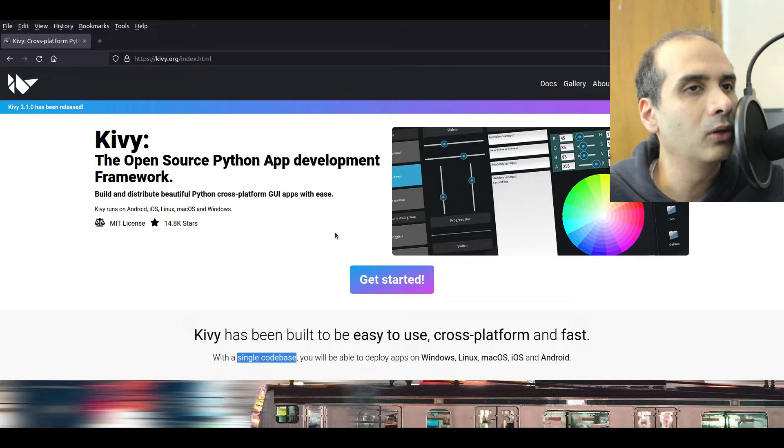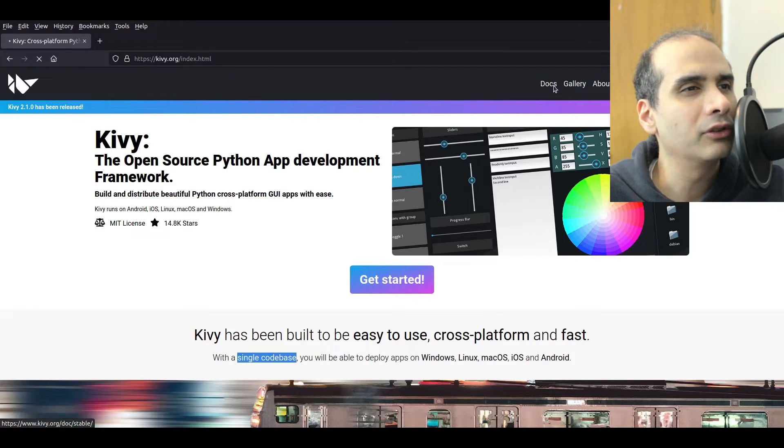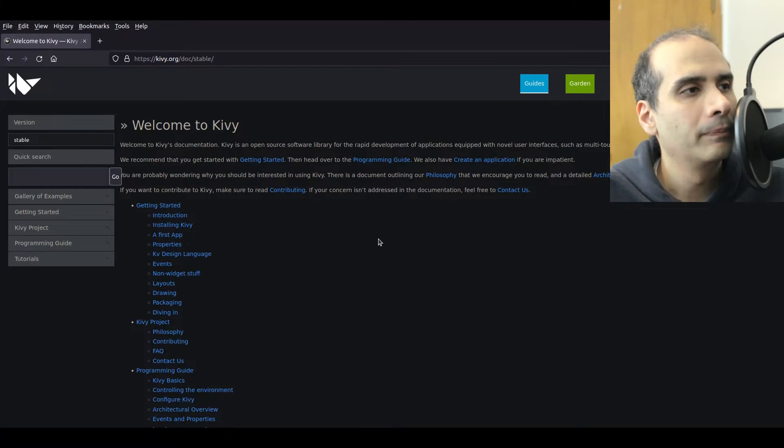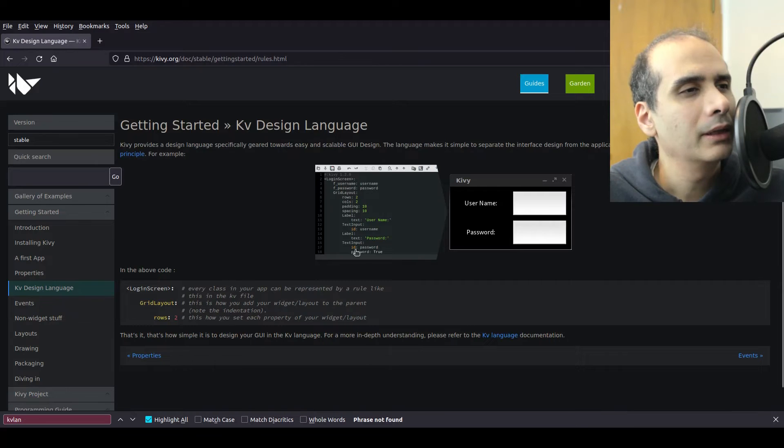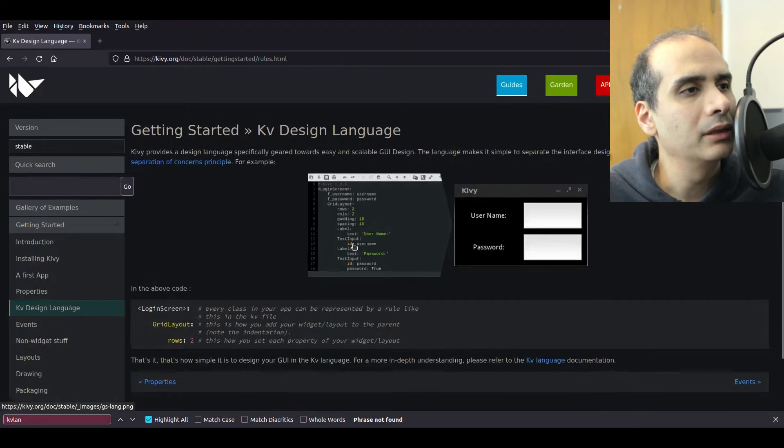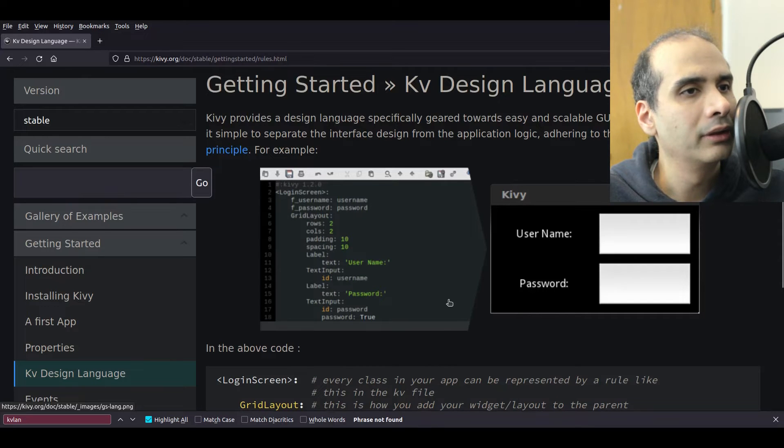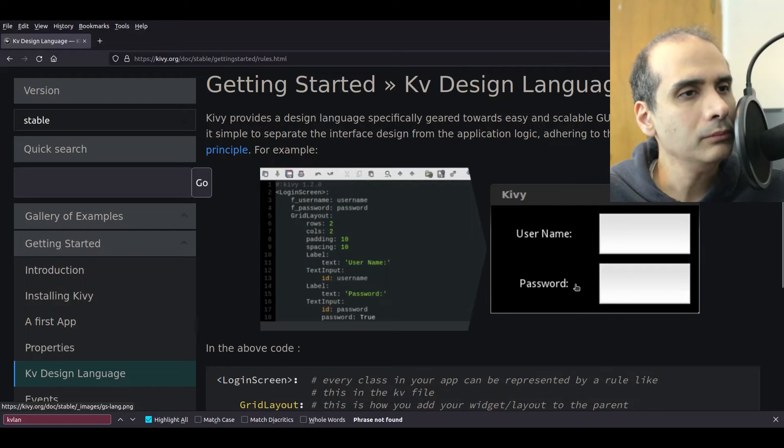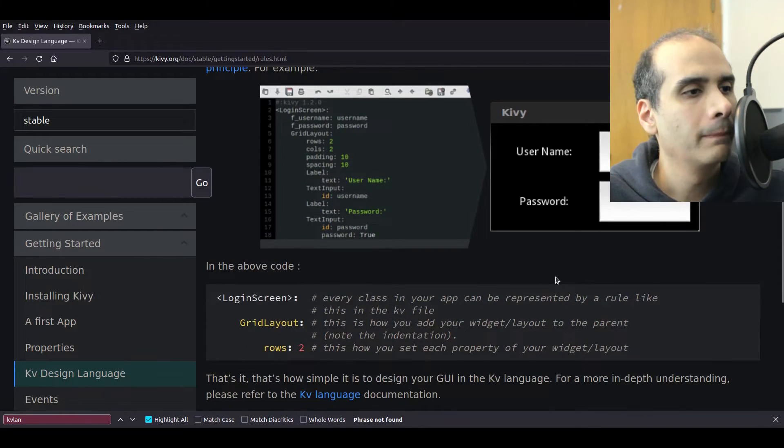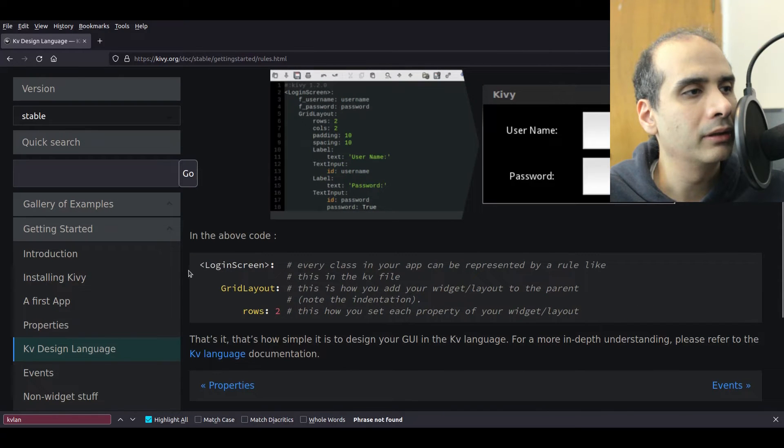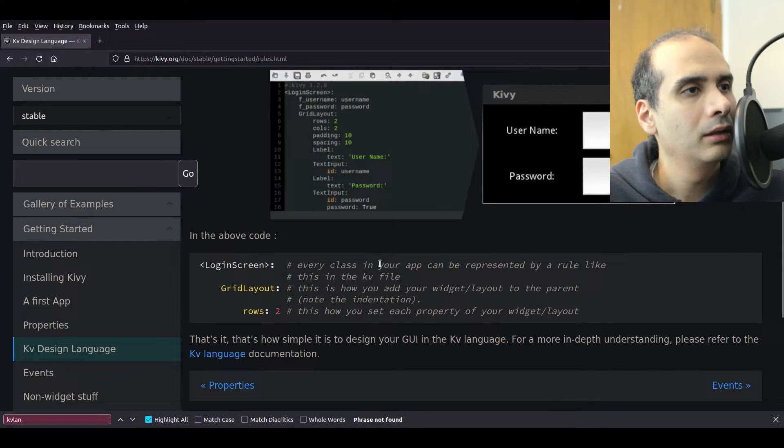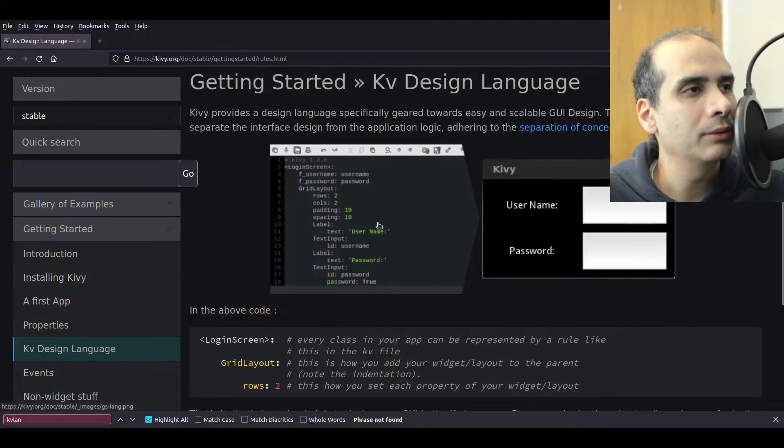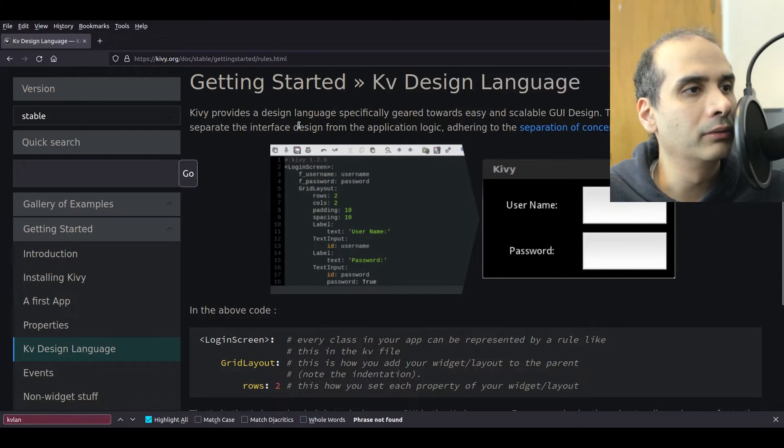Kivy itself has its own design language. It's called KV Lang I believe. It's been a while since I looked at Kivy. Yeah, KV design language. That's what it's called and it basically looks something like this. The layout is similar to this. So the code that you see on the left-hand side creates the window that's on the right-hand side and there's an explanation on how to use it. So you can either create your user interfaces using their own design language which is called KV design language or you can create it using Python code.